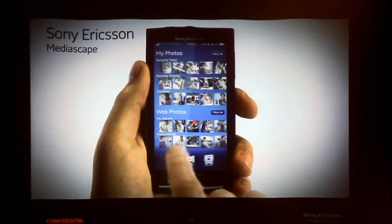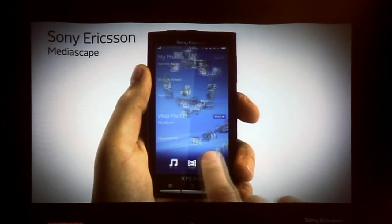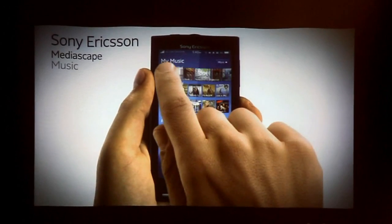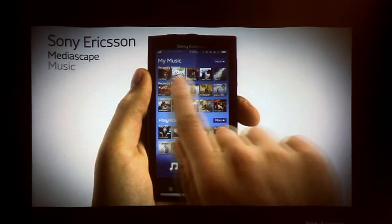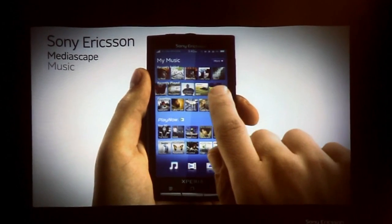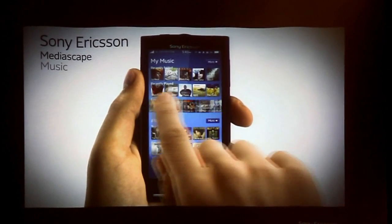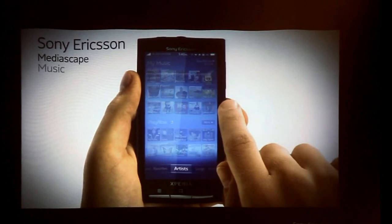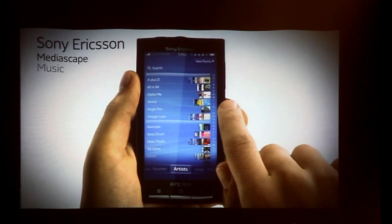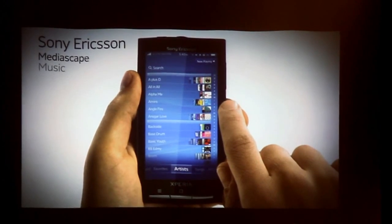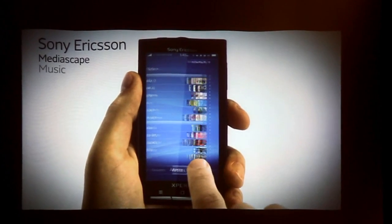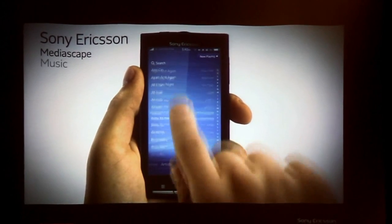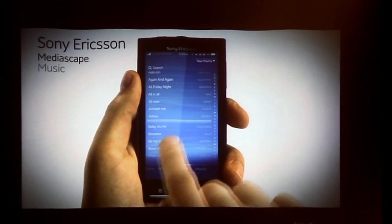Each content type has a dedicated home screen, which is divided into two sections: local and online. You can quickly access your content by scrolling on the home screen, or you can browse through your entire library in the traditional list view by artists, songs, or albums.